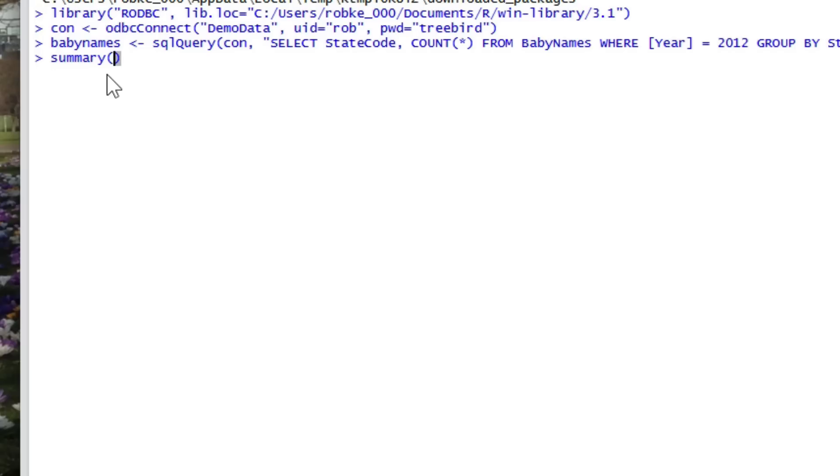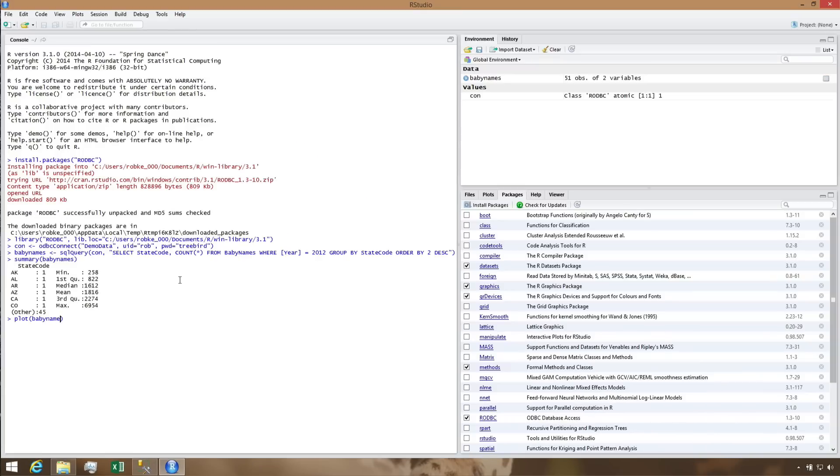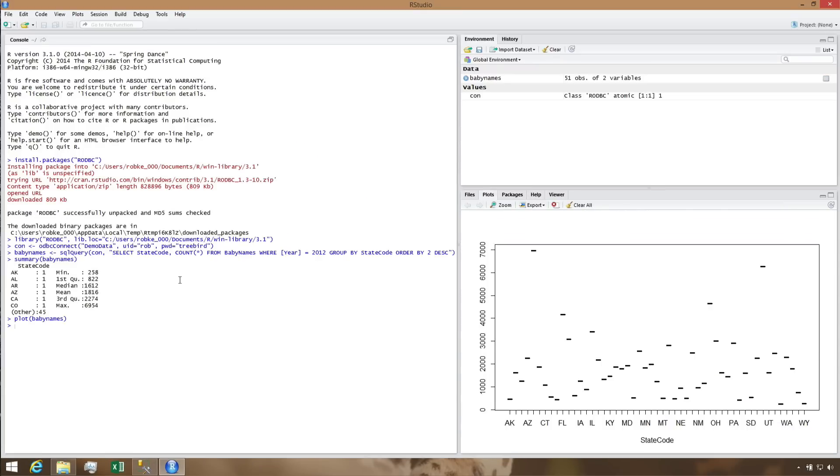Finally, we can run a couple quick statistics on the dataset just to confirm the data we have is reasonable. A quick summary table and plot show the basic data distribution, and from there we can use any other R commands to further analyze the dataset.